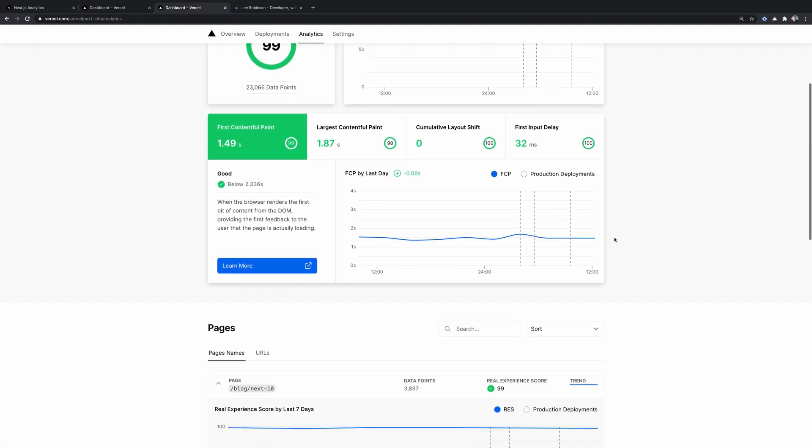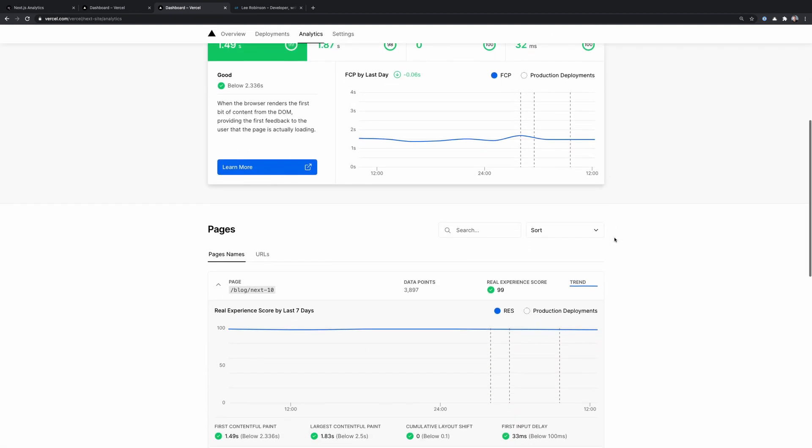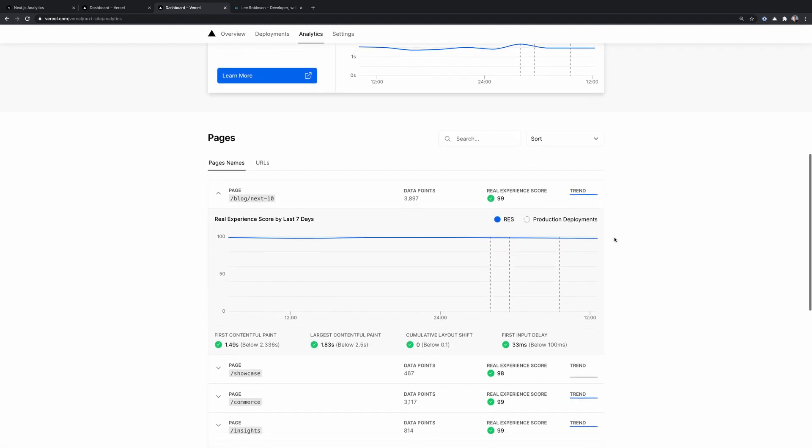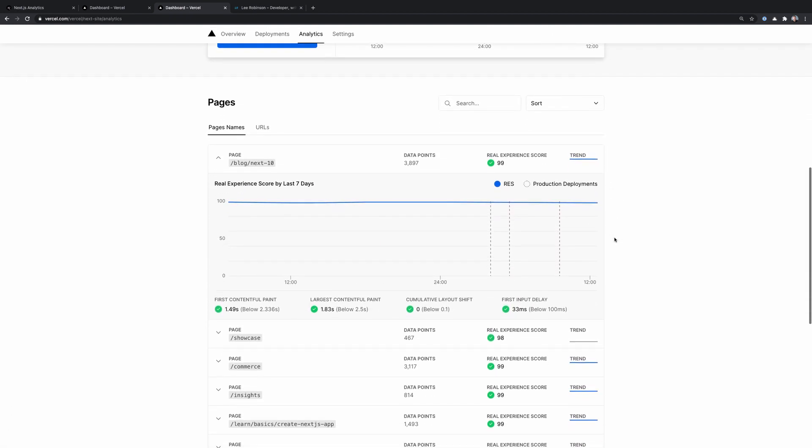Plus, we can also scroll down and we have a per page breakdown that shows you your scores, either by the page name or by the URL. So we can get really granular here and see if there's a specific page that's bringing down our scores, so we know exactly what to fix.